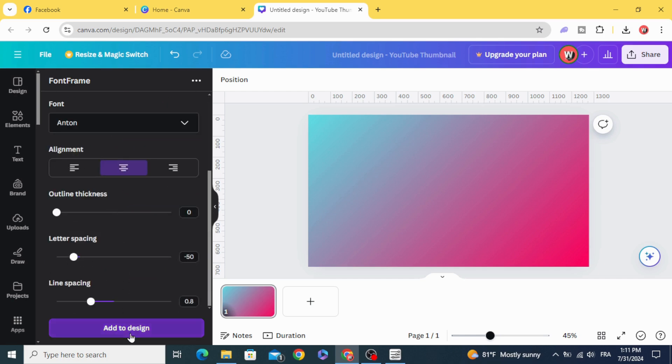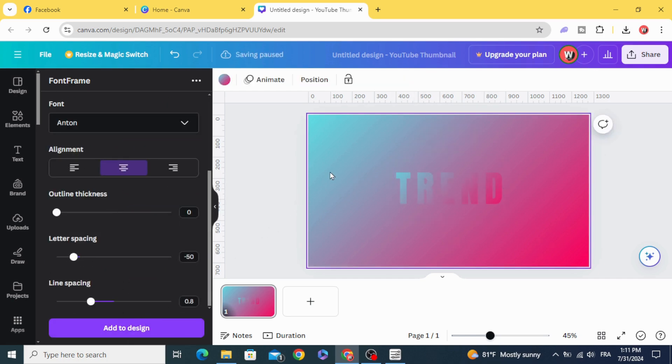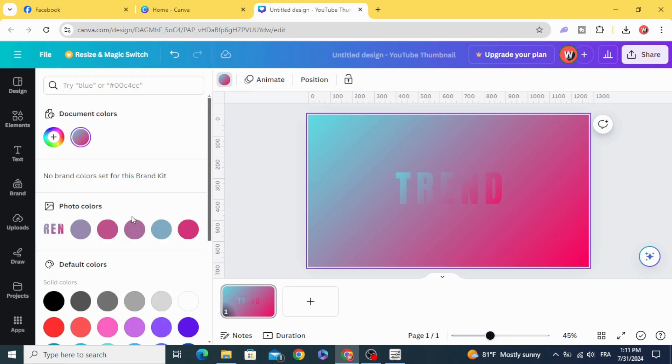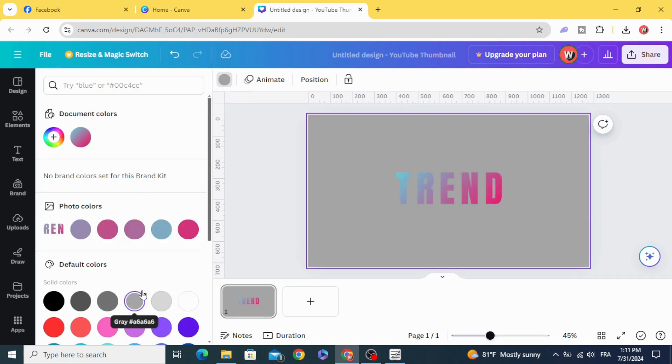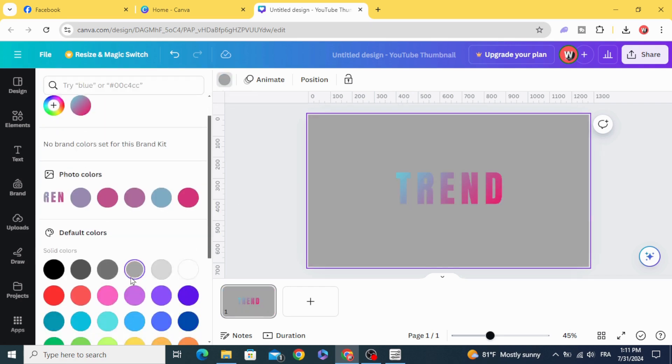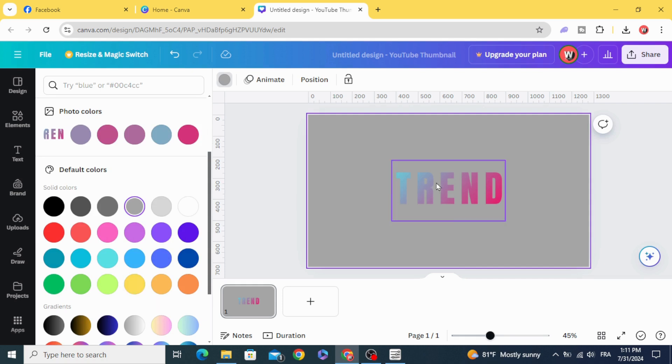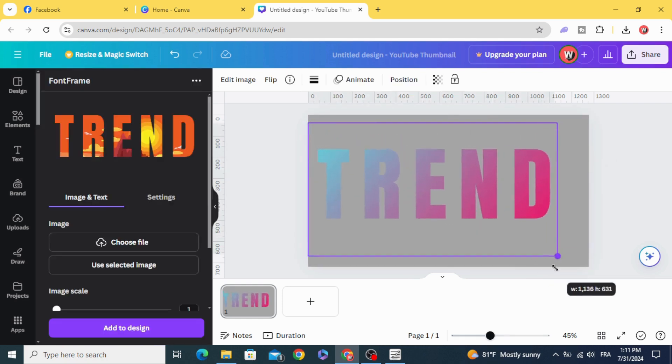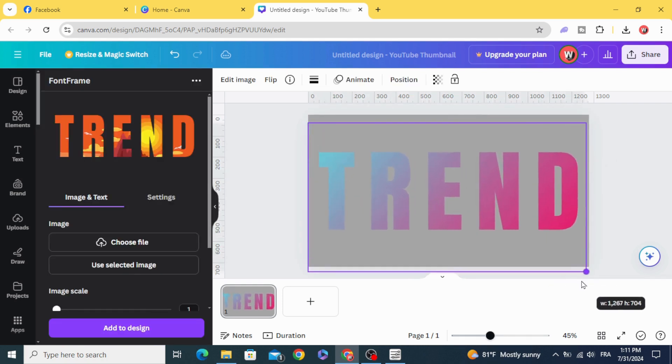Add to design. Click in the background and let's change the color to green. Increase the size.